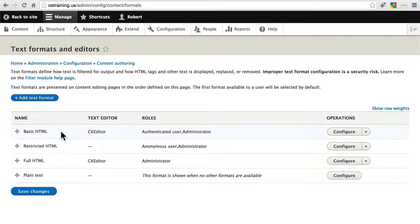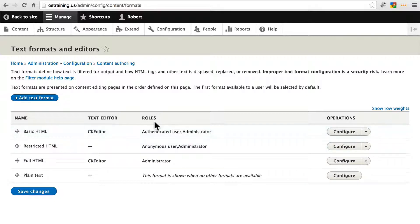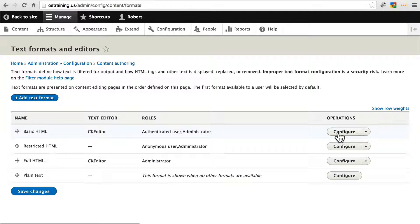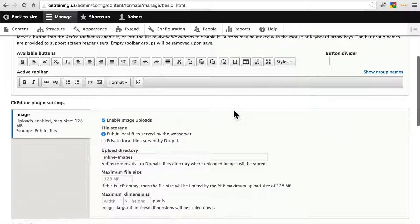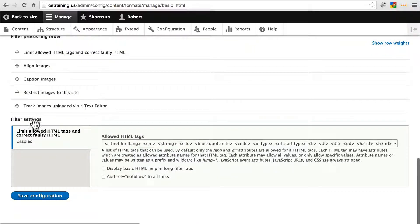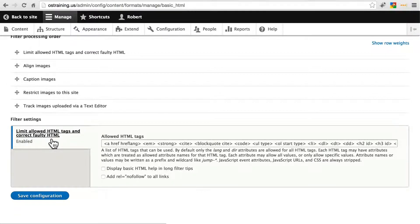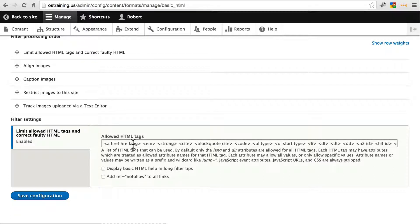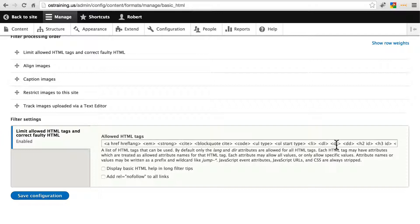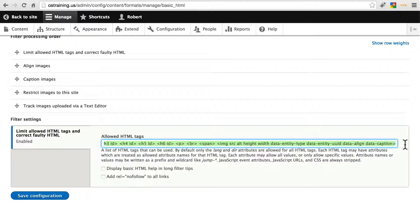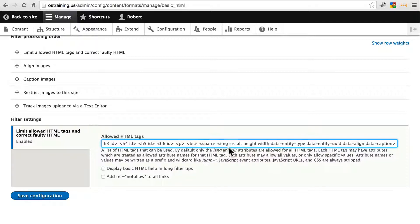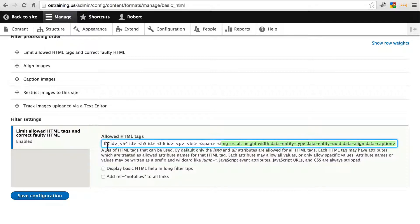But for other users you often want to use basic or restricted HTML. We can take a look at these basic HTML, if we click configure and scroll down a bit, we have our filter settings, limit allowed HTML tags and correct faulty HTML. In this field we have the list of HTML tags that are allowed with this filter option. Notice this one can use images.